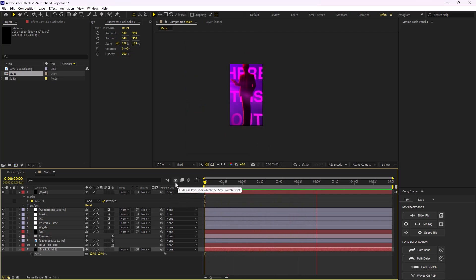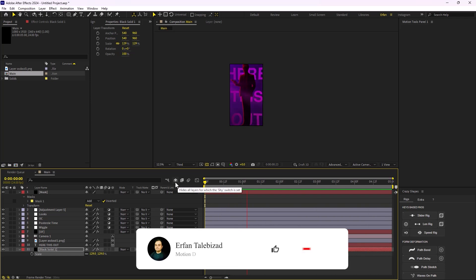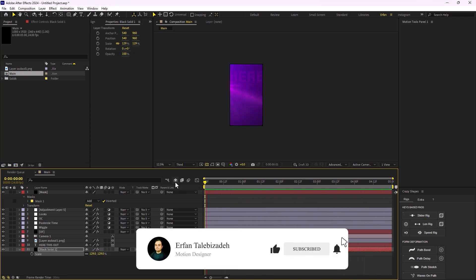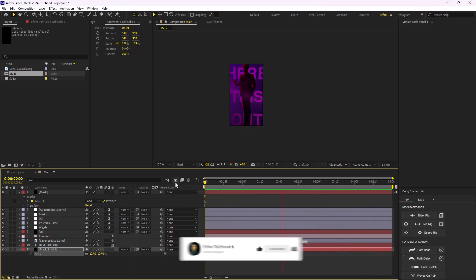Here we are at the end of this video and I hope you have enjoyed it. If you enjoyed this video, don't forget to leave a like and subscribe to the channel as it would help me out a lot for future content. Thank you so much, goodbye!